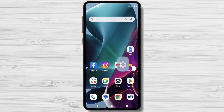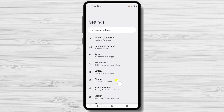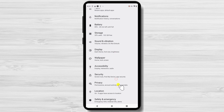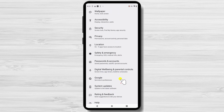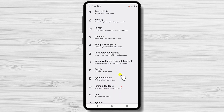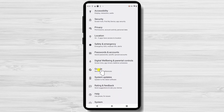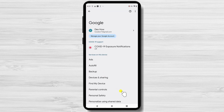In the settings menu, scroll down and look for Accounts or Accounts and Backup. Also, if you find an option called Google, you can tap on that. Find anything related to accounts and tap on it to proceed. If you see a list of accounts, tap on the one that is a Gmail address.